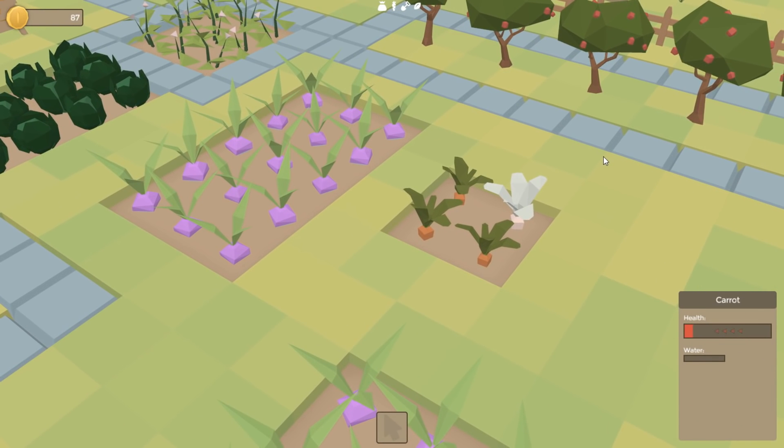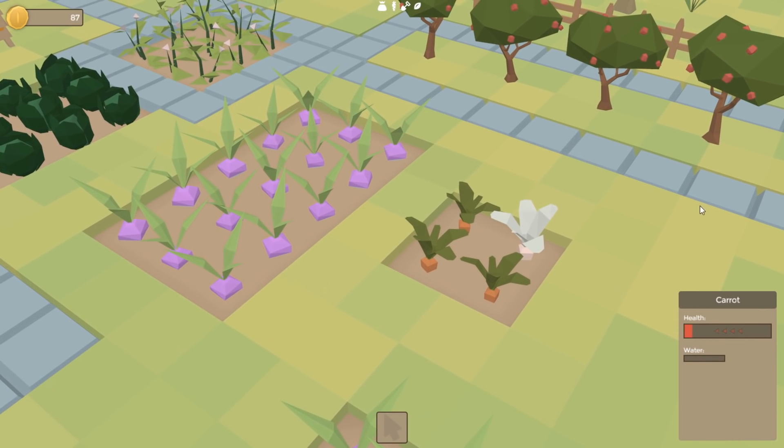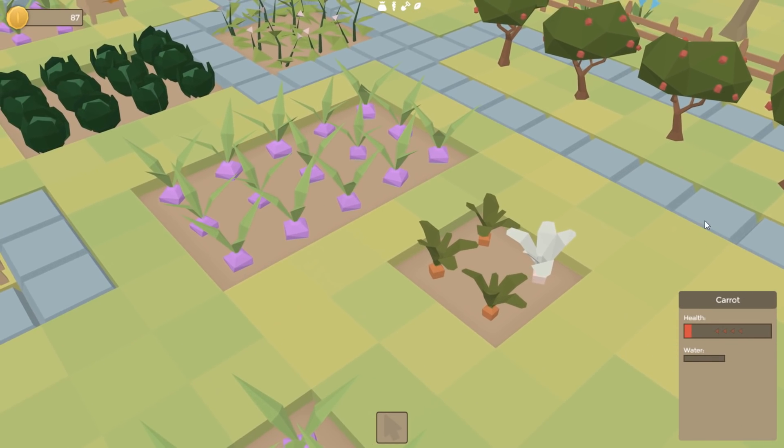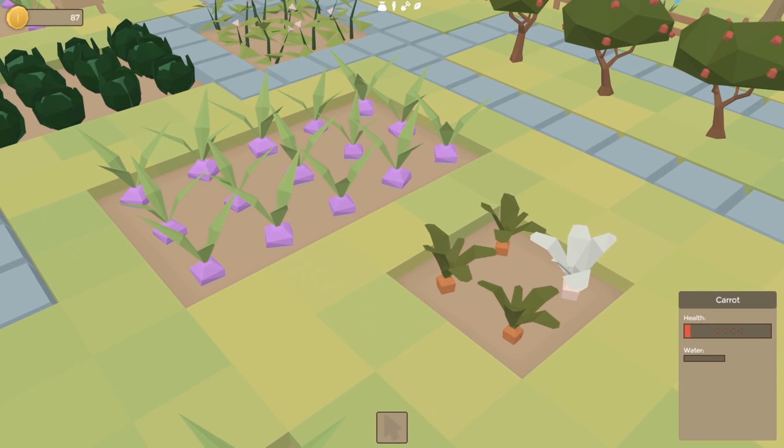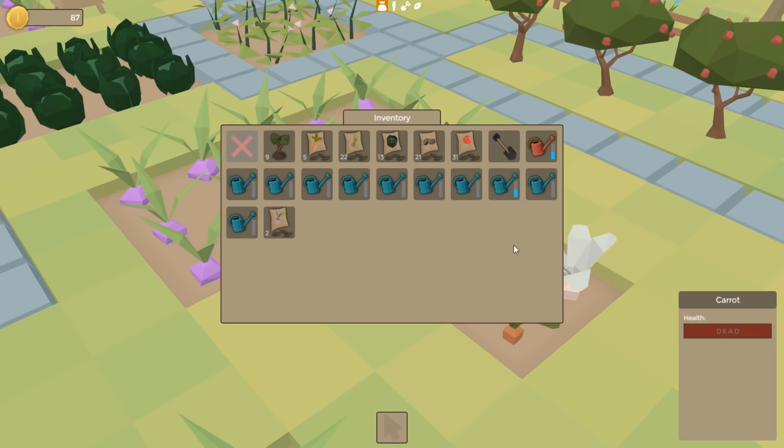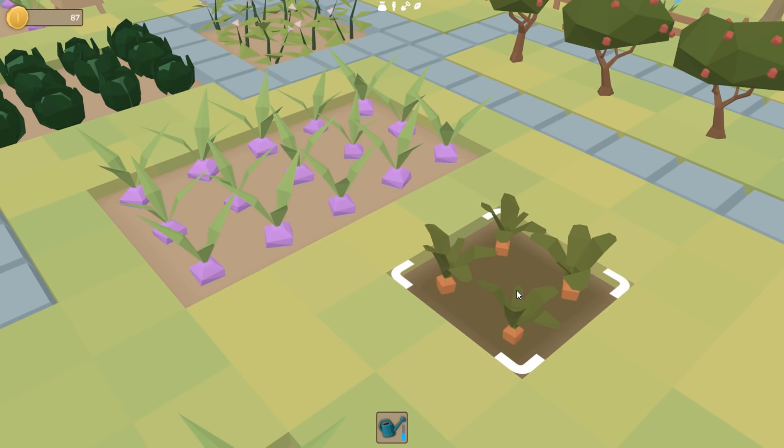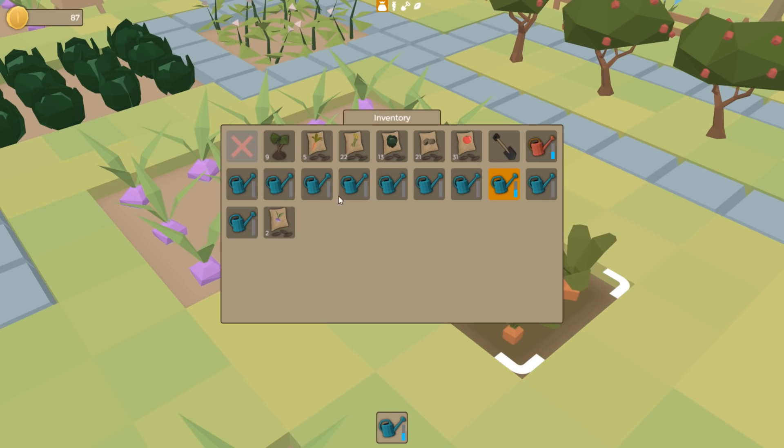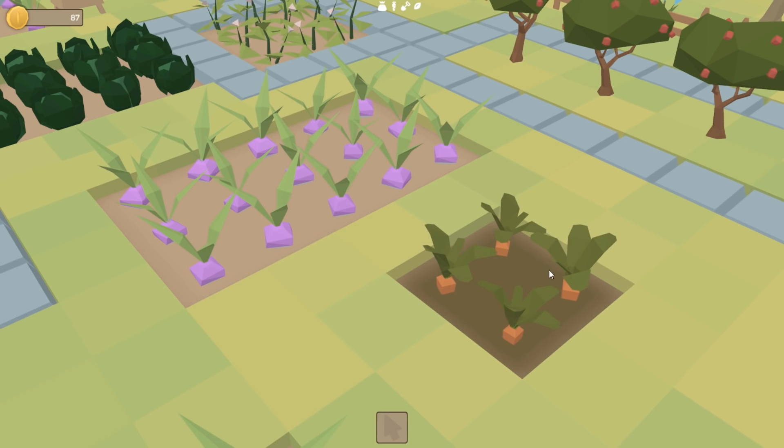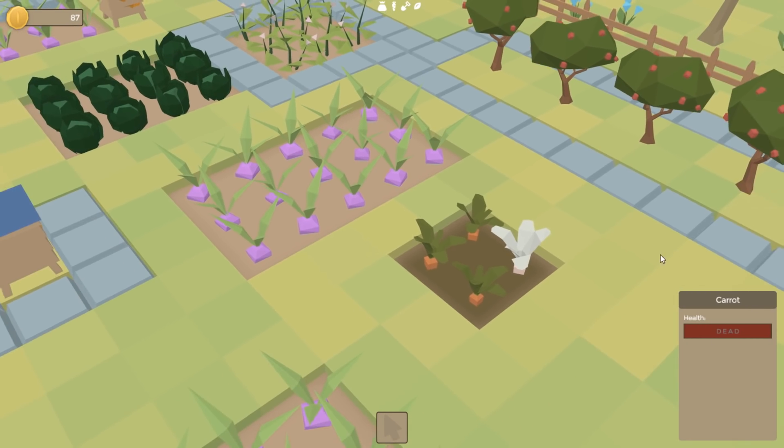So I've got the death stuff pretty much finished already, there wasn't really much to do here, other than to make sure that when a plant's health reaches zero, that it stays at zero, that it dies, the UI updates, the plant can't grow anymore, it's not affected by health anymore—so no matter how much you water it, it's dead, and it's going to stay dead.